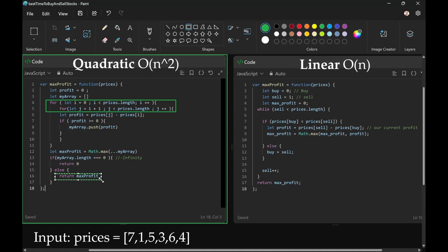I returned it on the condition that it was populated. If it was not populated with anything, meaning there were no combinations where profit was possible, I would return zero.